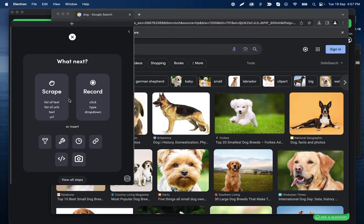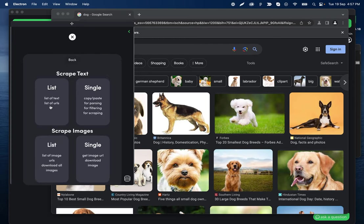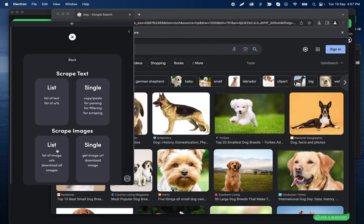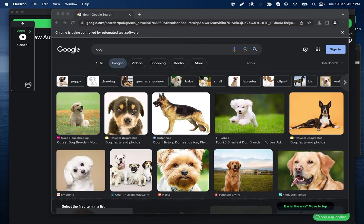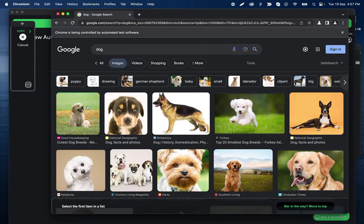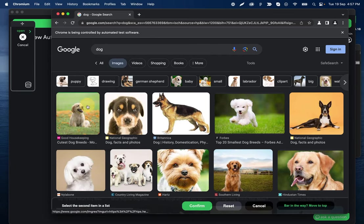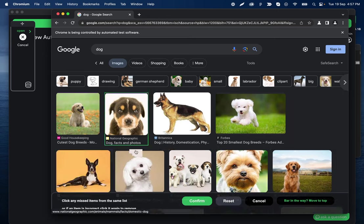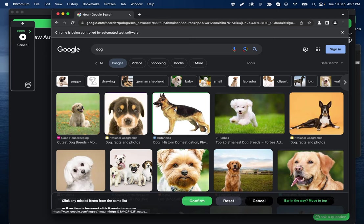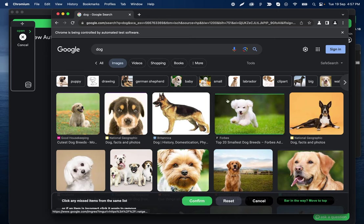And next is using scrape images. So I'll click down here. We have scrape images - single versus list - the same way these work. It's allowing you to either grab multiple or just one. I'm going to go ahead and select list and then we'll click this first one and then the second one.